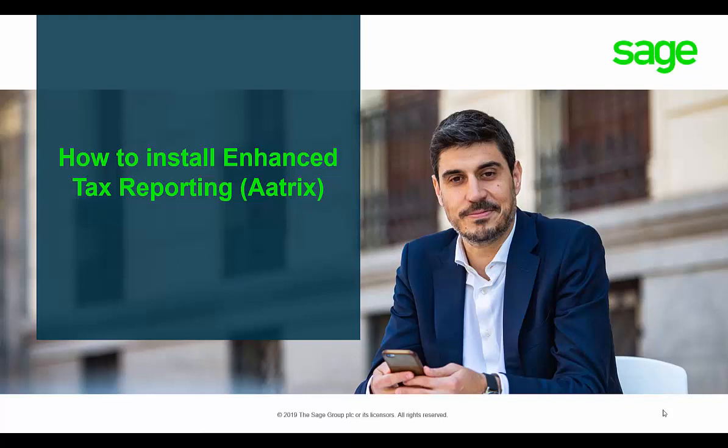This video will show how to install Enhanced Tax Reporting, also known as ATRIX, and the Associated Forms Update.